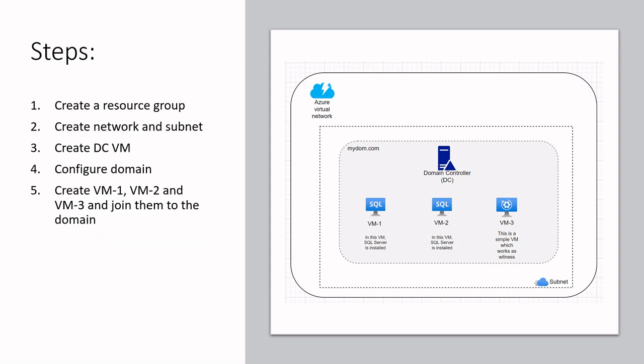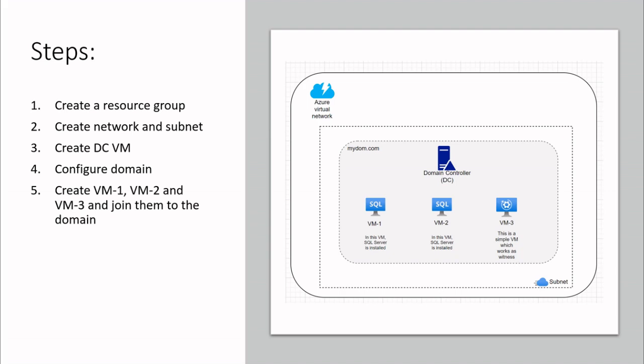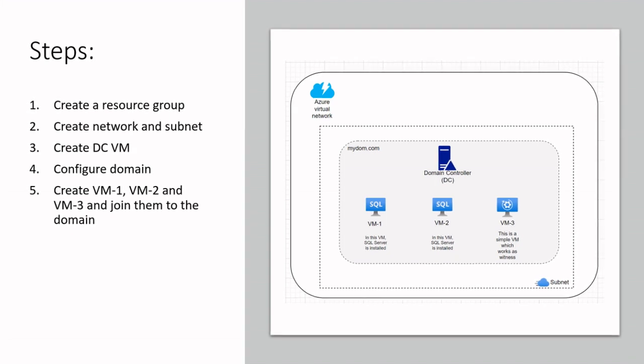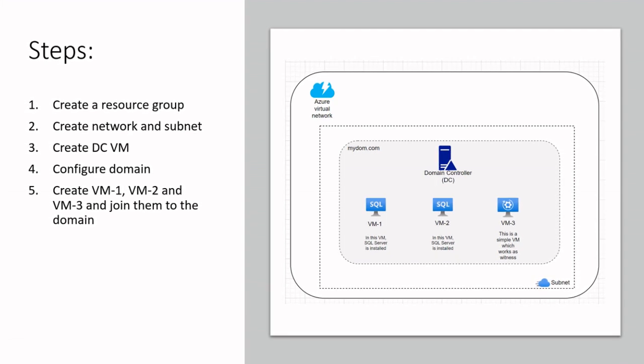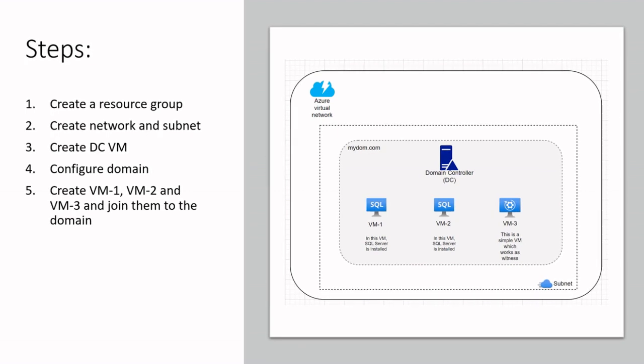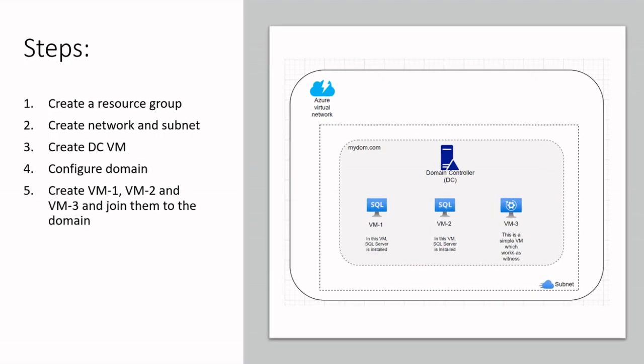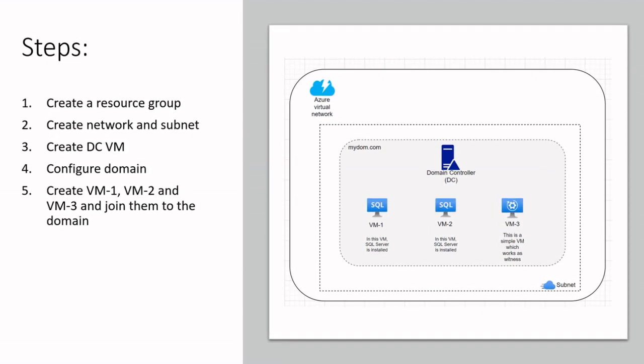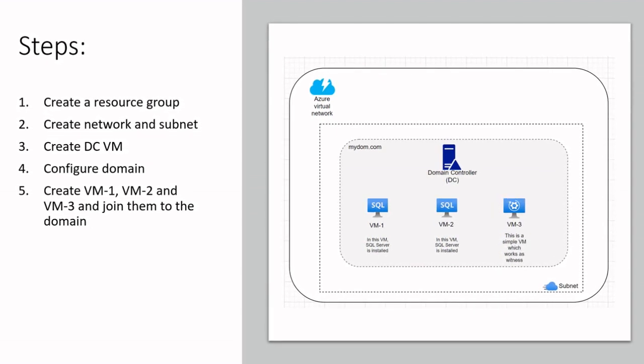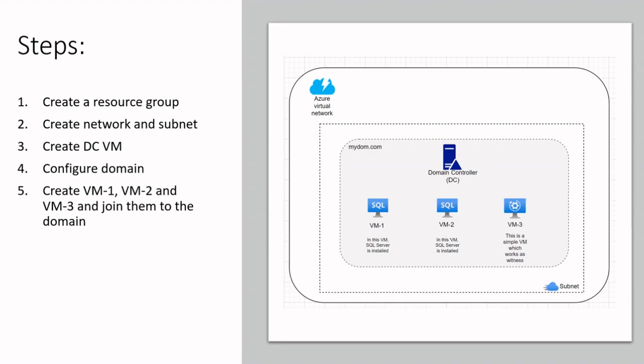These are the steps we follow to create domain. First, we create a resource group. After that we create network and subnet in this resource group, then we will create domain controller in the subnet and configure a domain. Finally, we create other VMs and attach them to the domain. Let's get started.